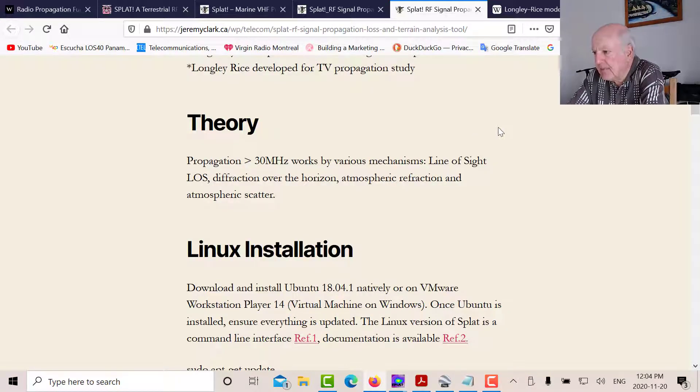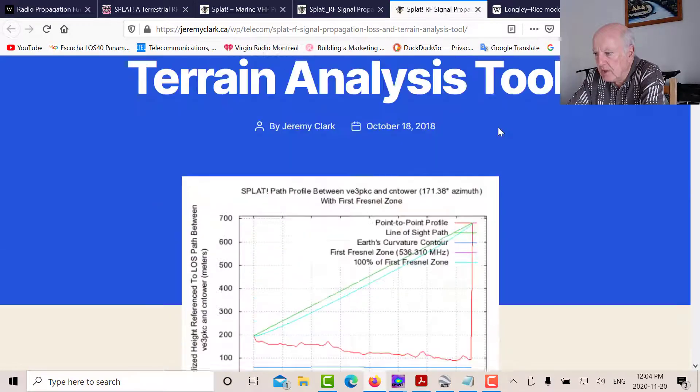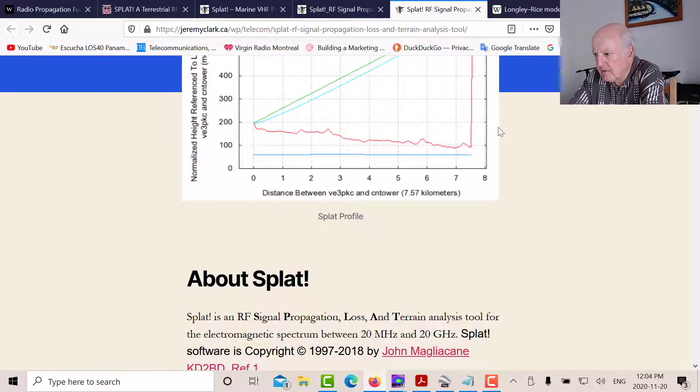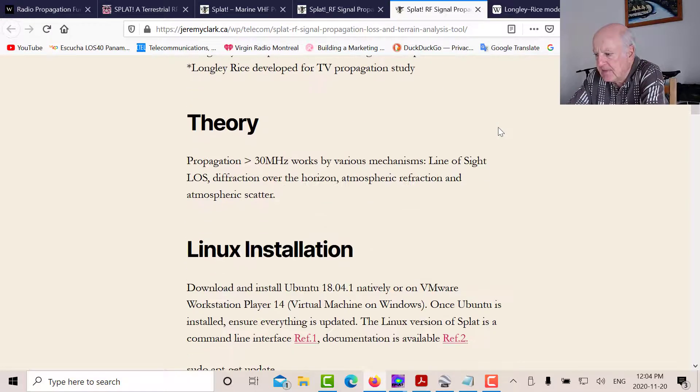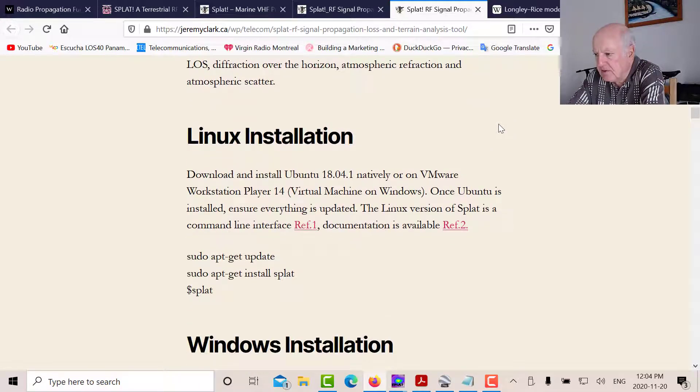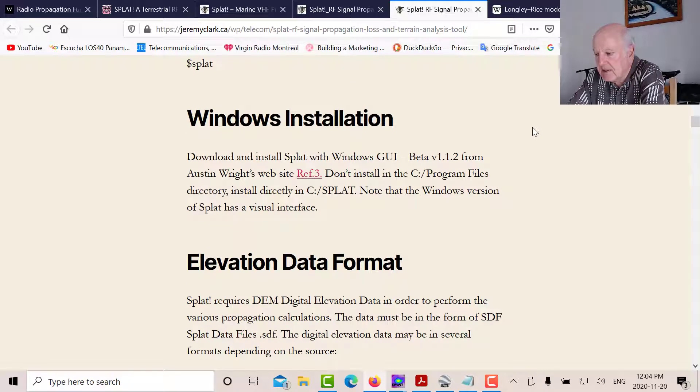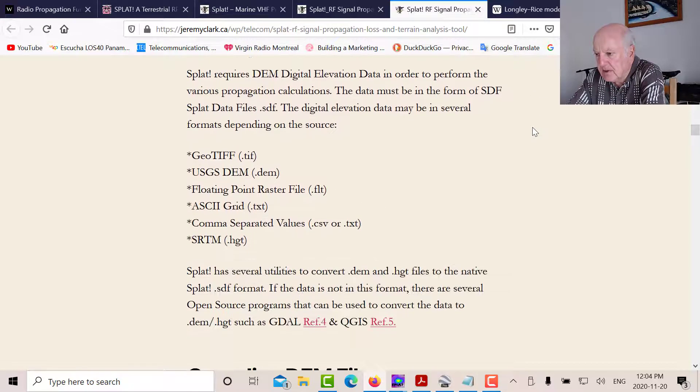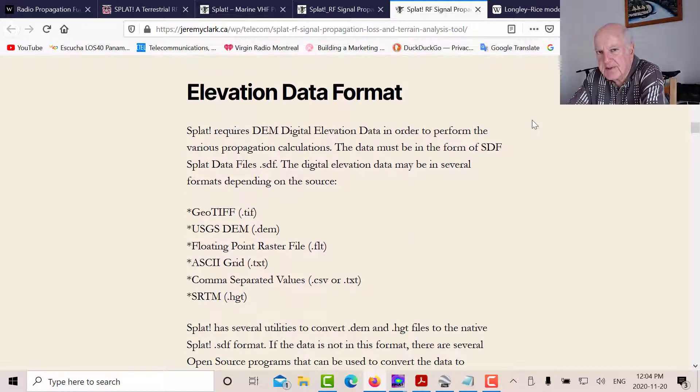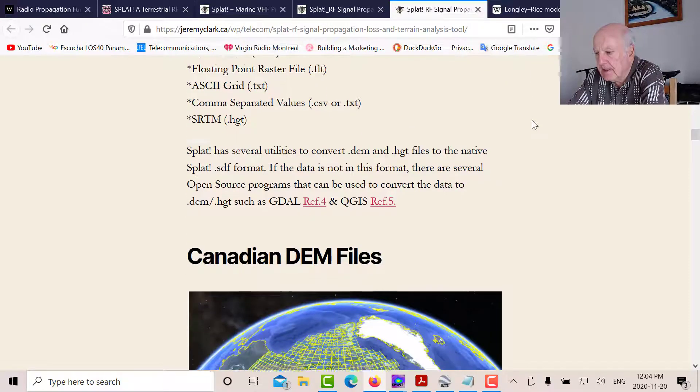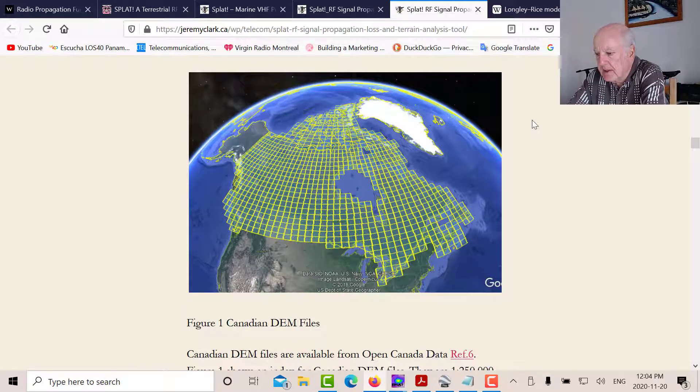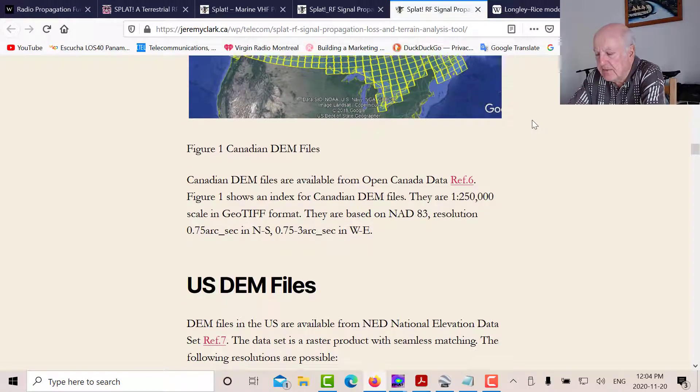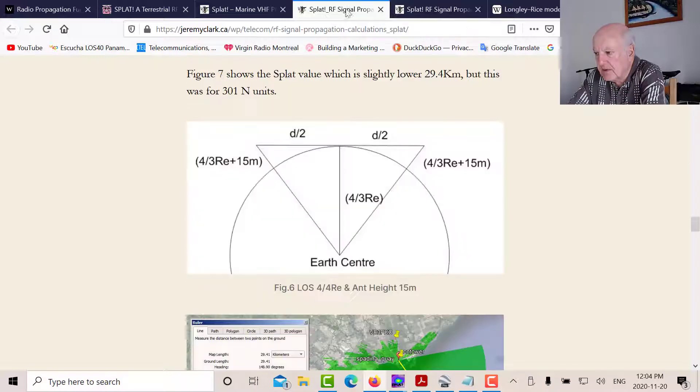Now, in terms of setting up the program, below in the description, you'll find the blog post link. But here's my first blog post about SPLAT. And the first blog post tells you all the details about it, how to install it on Linux, also how to install it on Windows, and how to get the data files in there. That's kind of the difficult part. You've got to take some time doing that. So there are various files available in Canada, for the world, and for the United States. So that's all described in that post.